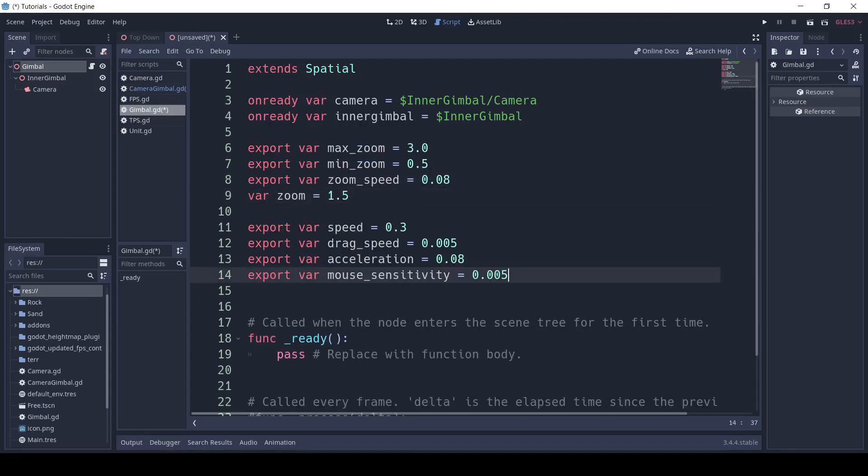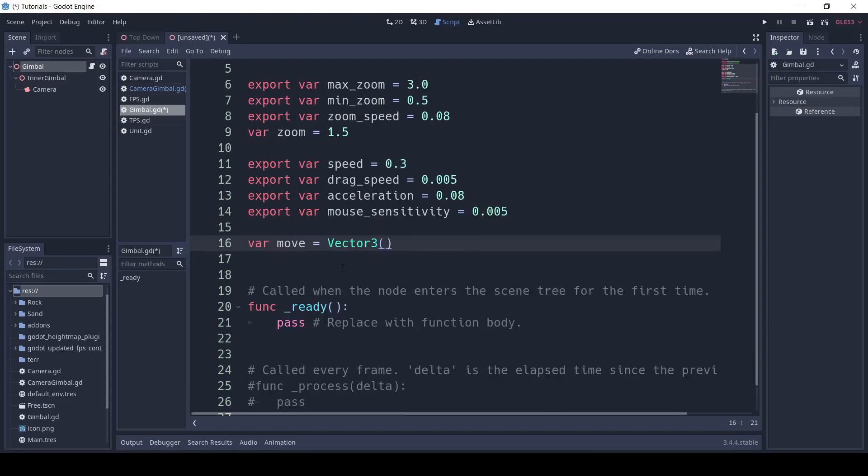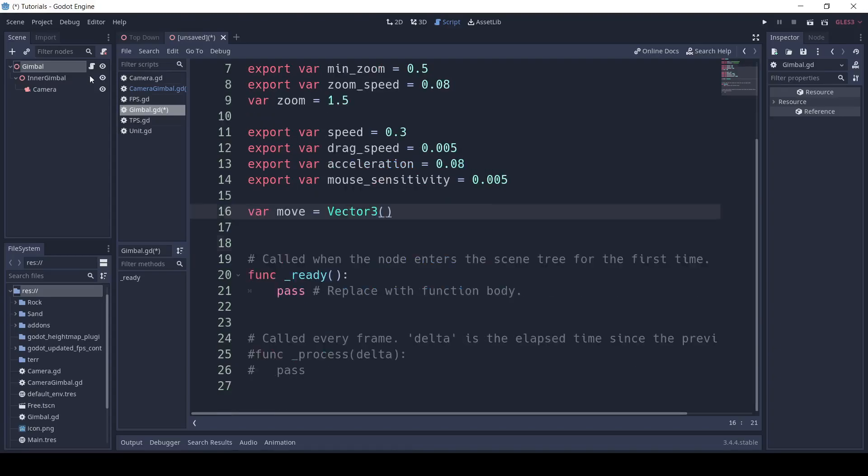After that, I'm going to export four variables. Speed, which I set to 0.3, DragSpeed, which I set to 0.005, Acceleration, which I set to 0.08, and MouseSensitivity, which I set to 0.005. Next, I'm going to create a Vector3 variable called Move.